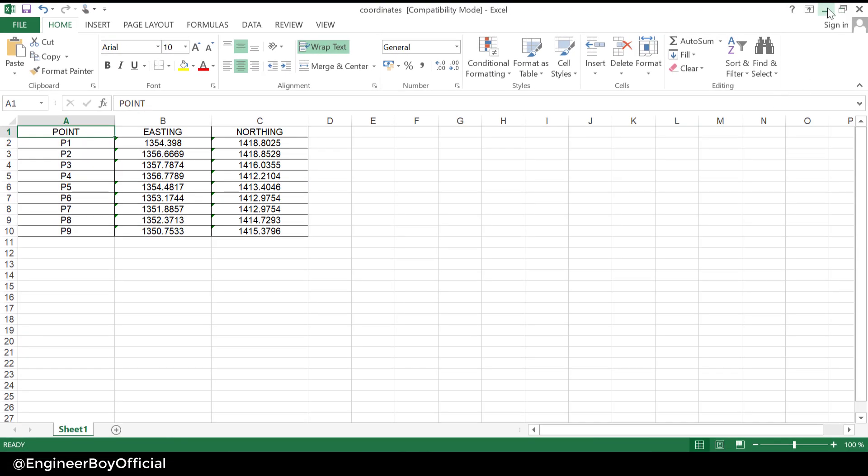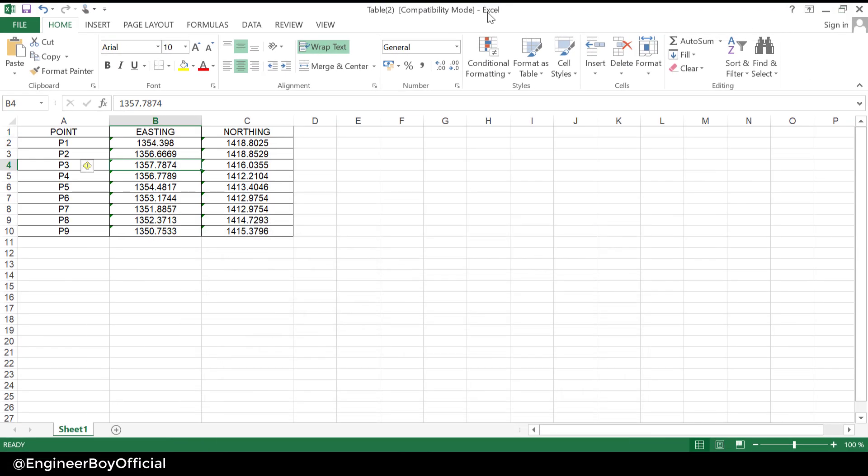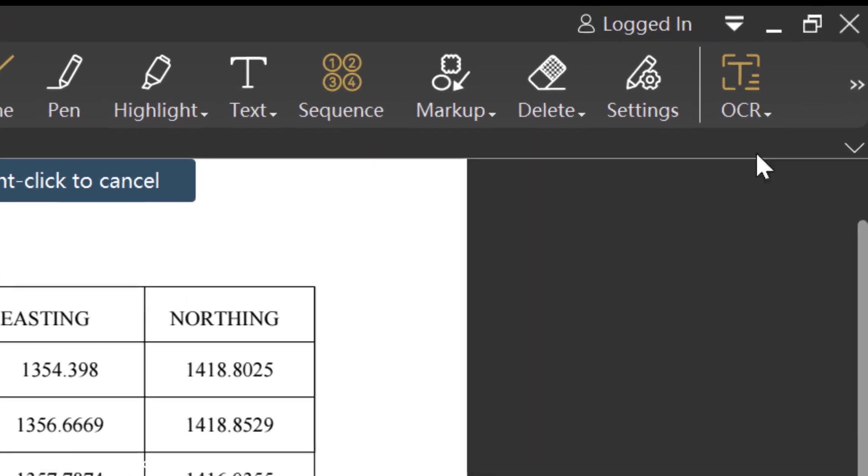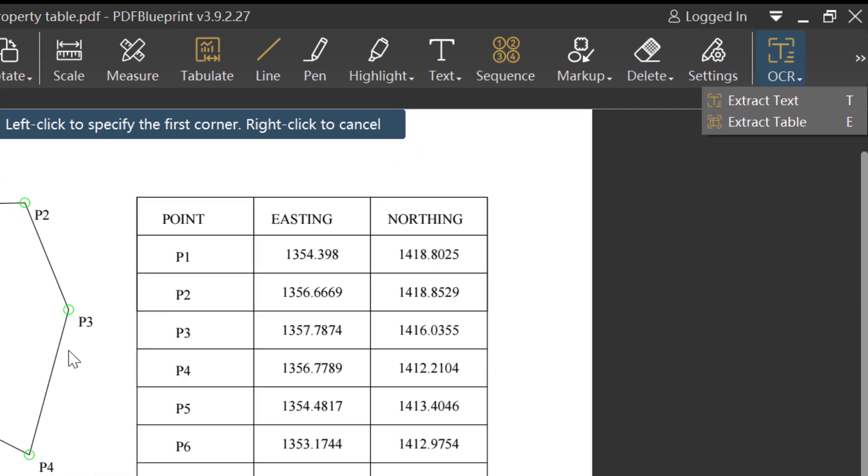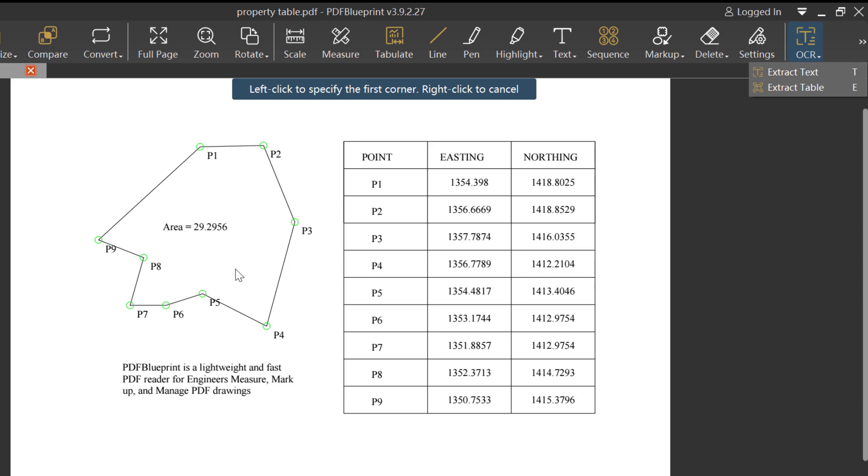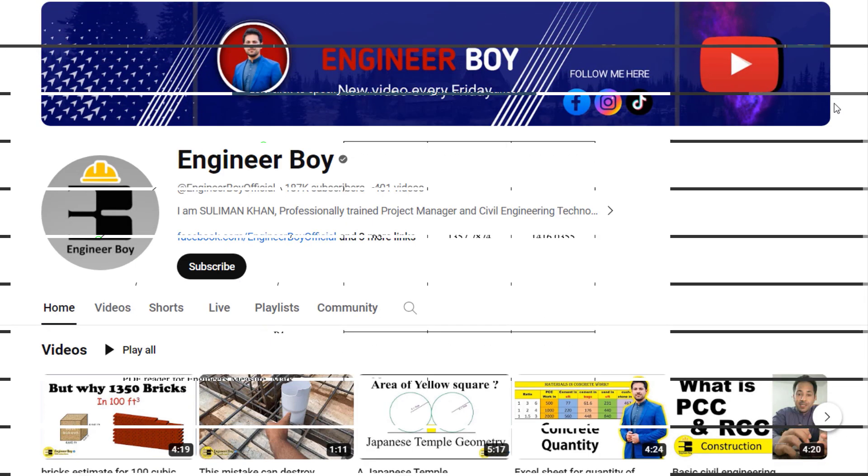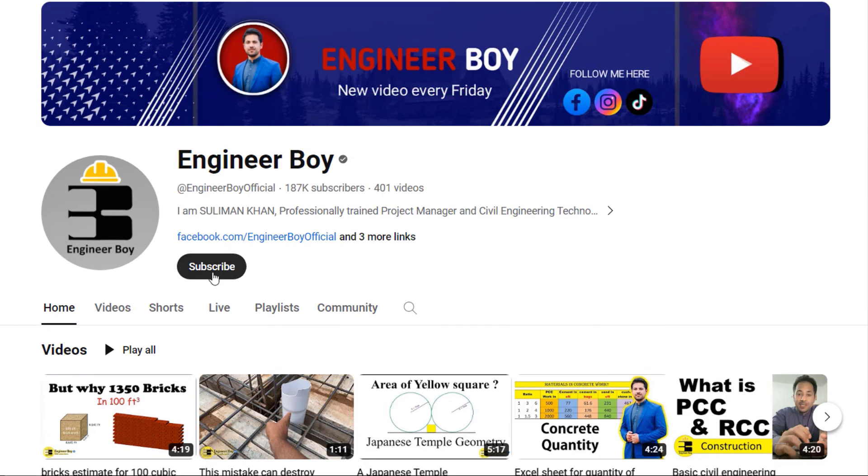So this is how we can use PDF Blueprint to extract text or maybe to extract tables from a given PDF file. See you in the next video.